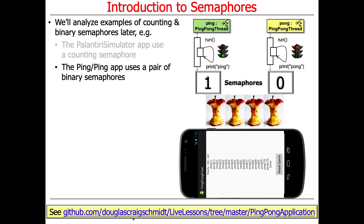The Ping Pong app is not fully bracketed. The way it works is that one thread acquires the semaphore, does its ping or pong, and then releases the other thread's semaphore. They take turns acquiring and releasing each other's semaphores, so that's not fully bracketed.